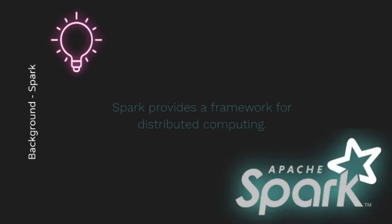Spark describes itself as a lightning-fast unified analytics engine for big data and machine learning. Spark provides a framework for distributed computing. Once a cluster is configured, you can submit jobs to it and it will partition and run them for you.